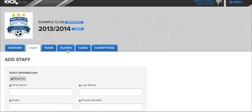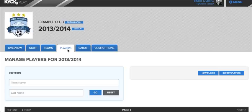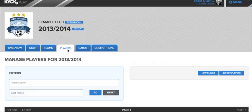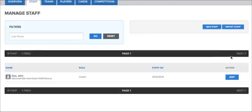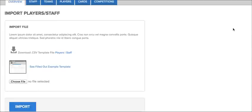The other option for adding player and staff members to teams is through a bulk upload. We'll do that through an import. To do that, simply click on the import players button you see here, or if I go to the staff tab, it does the same thing for staff: import staff. Click that button.